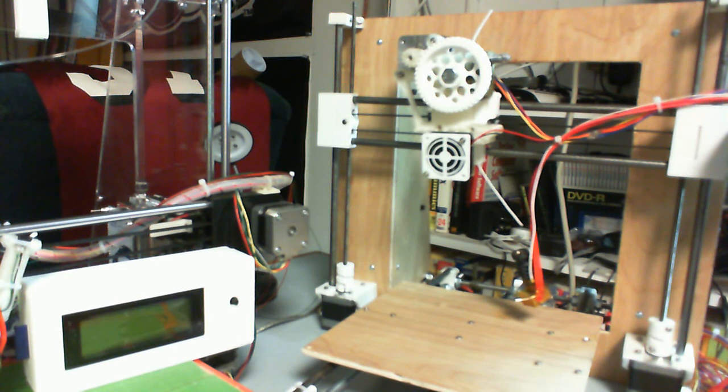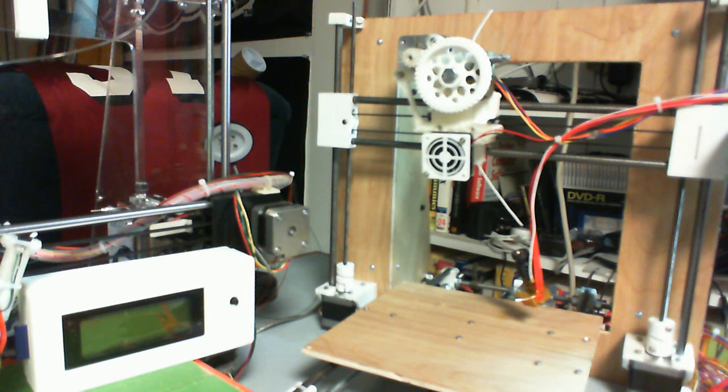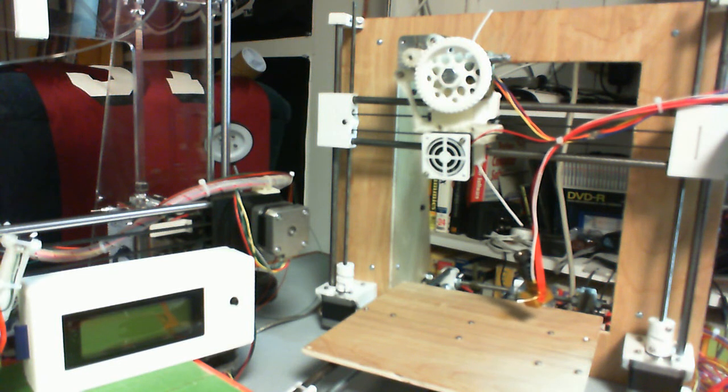Once I get things where I want them with end stops and such, and my extruder mounted and my hot end mounted correctly, I'll put my loom on here like everything else. Oh, real quick, real quick.